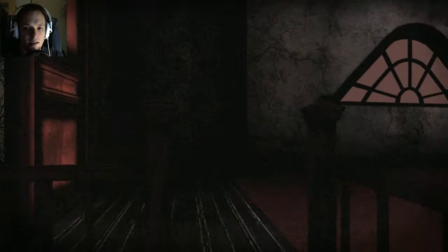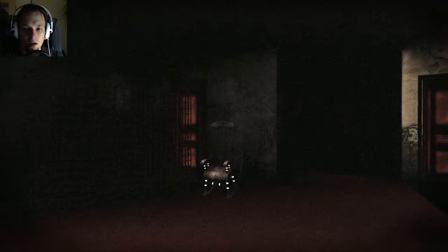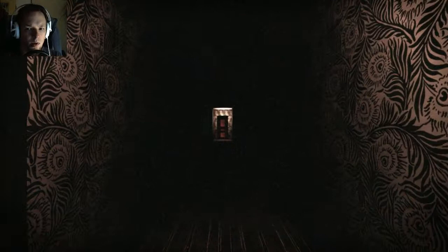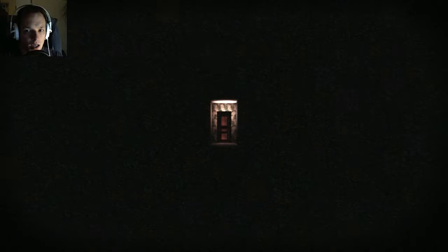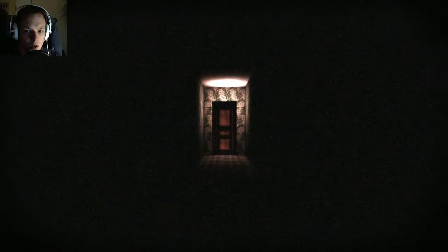It wouldn't help if I turned up the brightness of the recording because it's pitch black. I cannot really move around. It keeps moving toward that door. What's going on? I see a wolf.